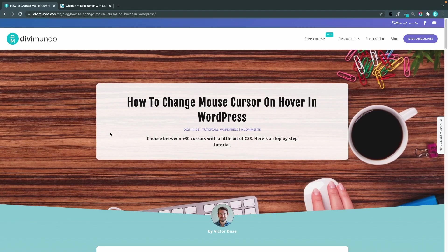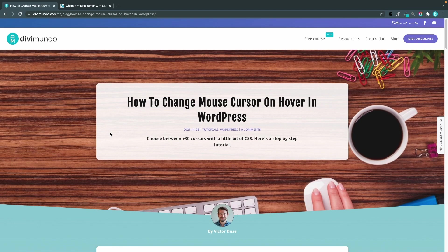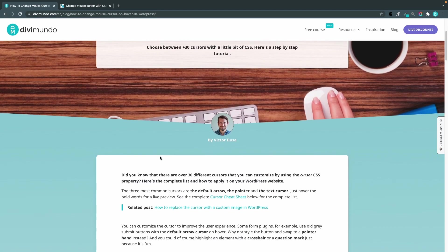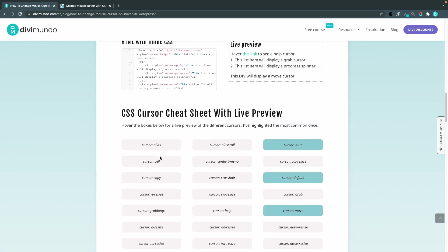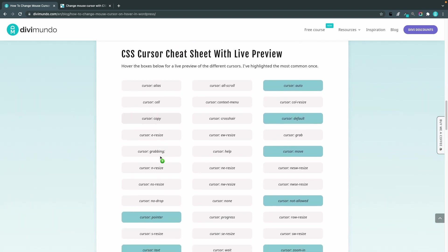You'll find all the resources needed in this blog post on Divimundo.com and if you're watching this directly on YouTube you'll find the link in the description below. So let's start by scrolling down a bit because here you have a nice CSS cursor cheat sheet with all the available CSS cursors.